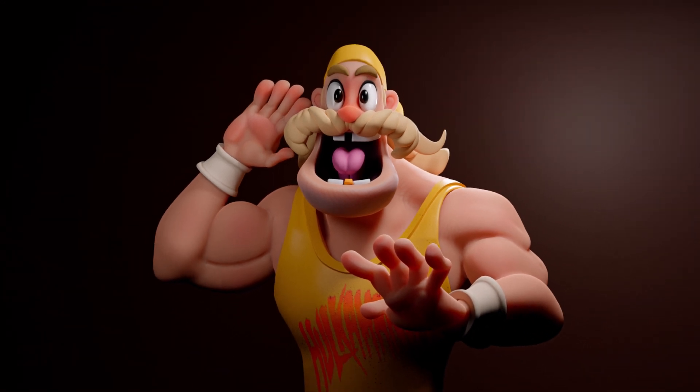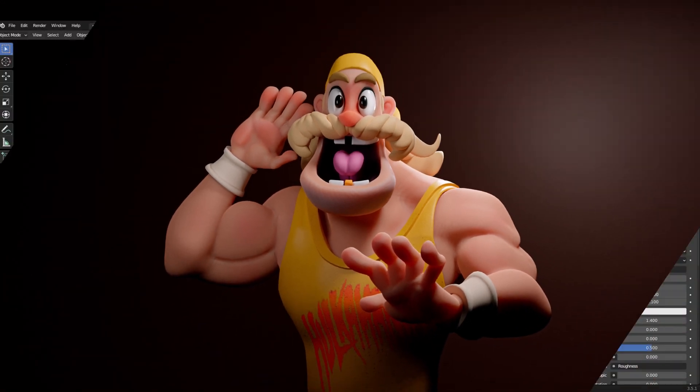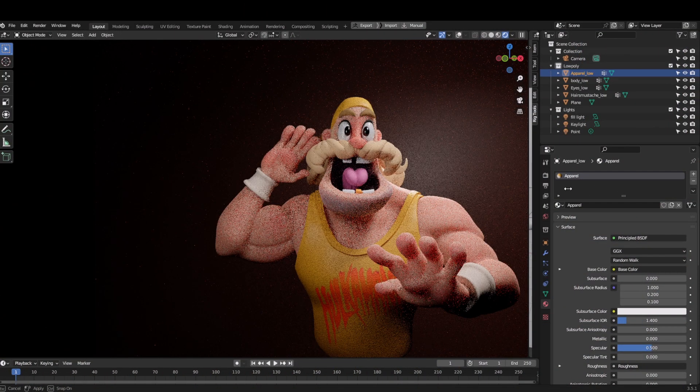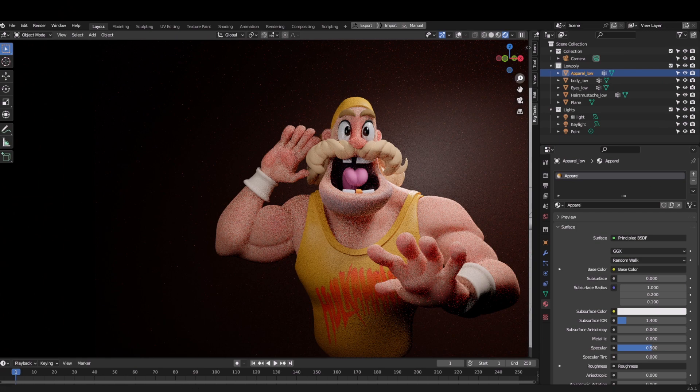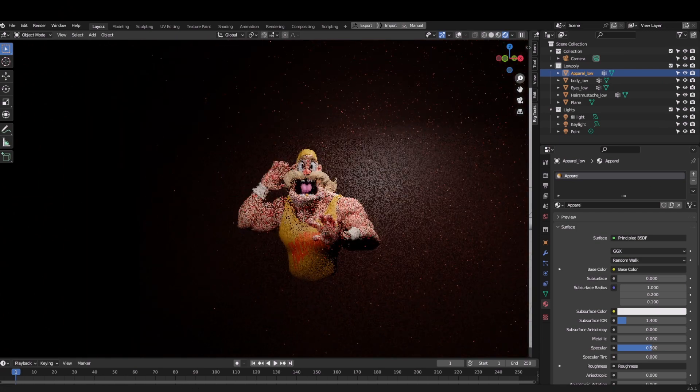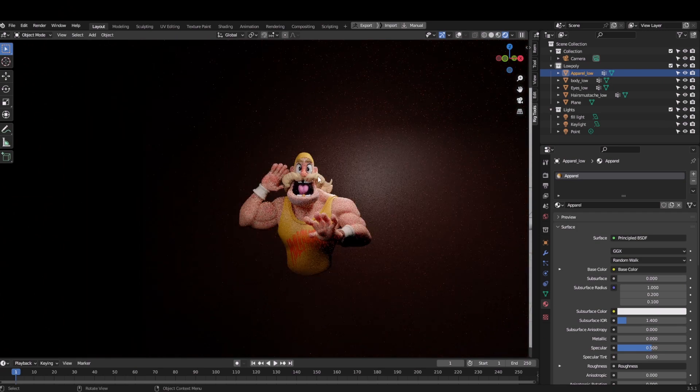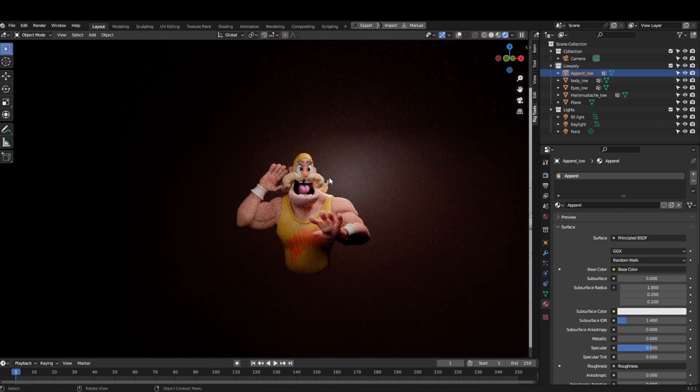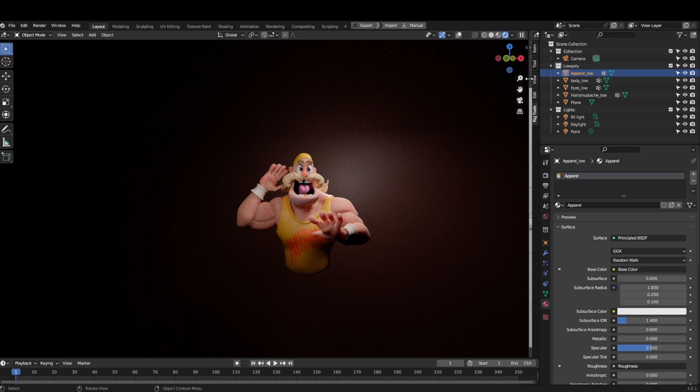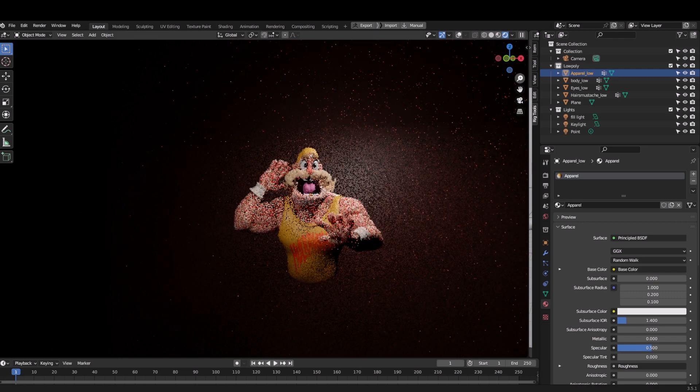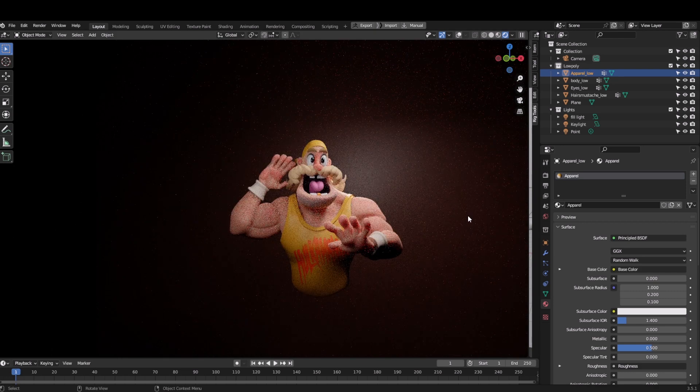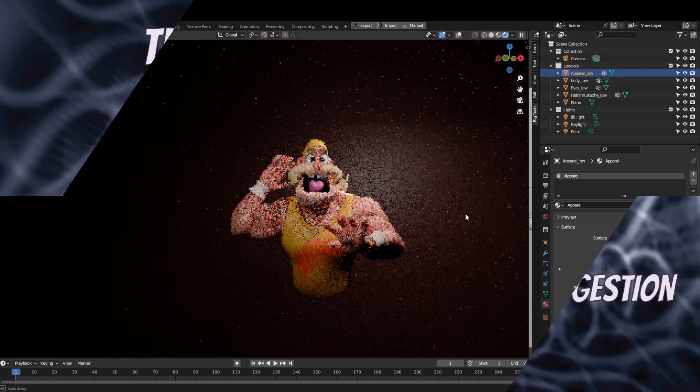So this is it guys, the final part of the series. I hope you enjoyed it. Remember, lights and render are equally as important as modeling itself, so spend some time with it. And if you like the video please like, share, subscribe and do comment. I will see you again soon in the next video.